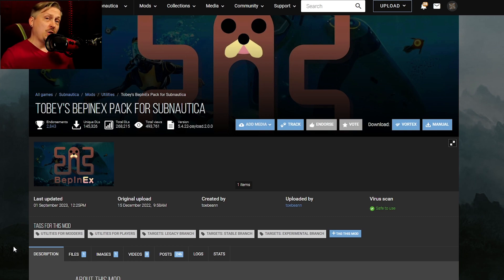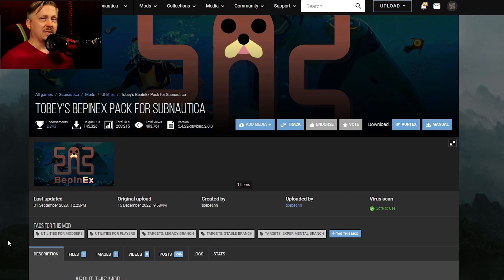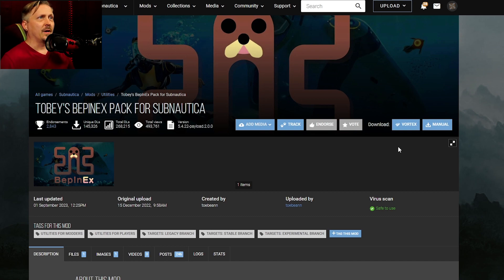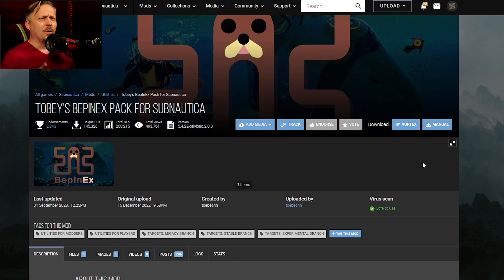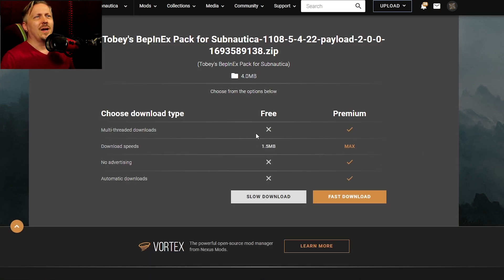To get started installing mods for Subnautica 2.0, you need Tobey's BepInEx Pack for Subnautica. The first place I recommend is Nexus Mods — go to the page linked below. You'll see options for Vortex and Manual. If you're using the Vortex mod manager, just click it and do the normal mod install — you don't need the rest of this video. If you're watching this, you're probably going to do it the manual way, so click the Manual button.